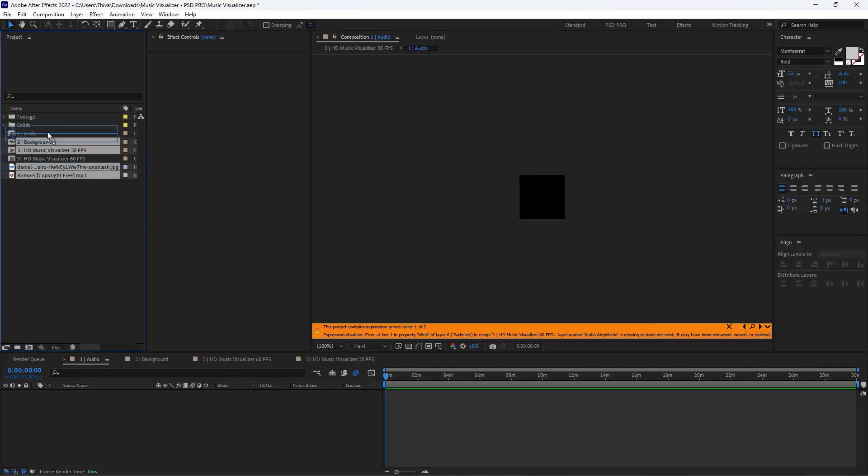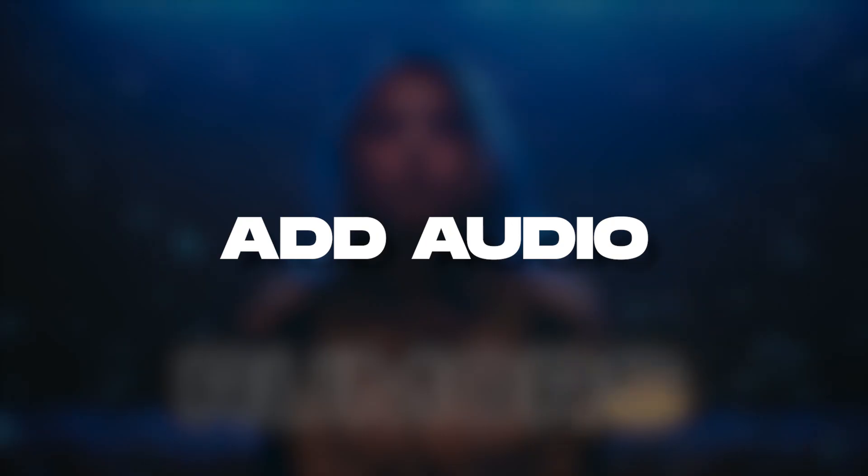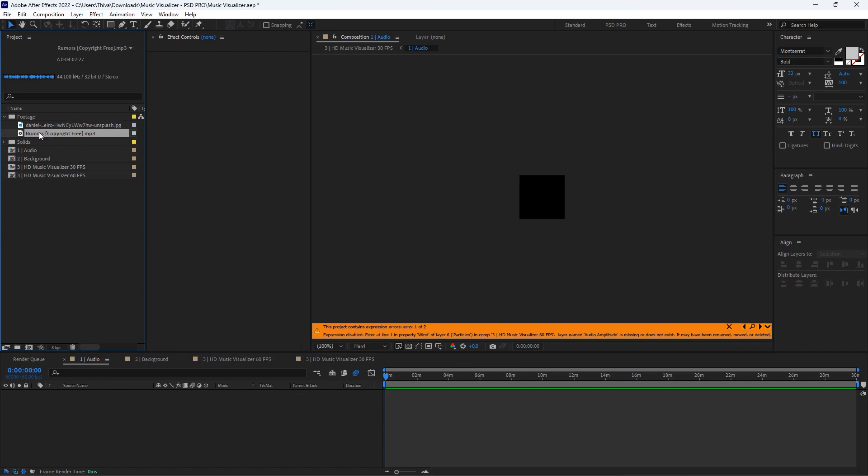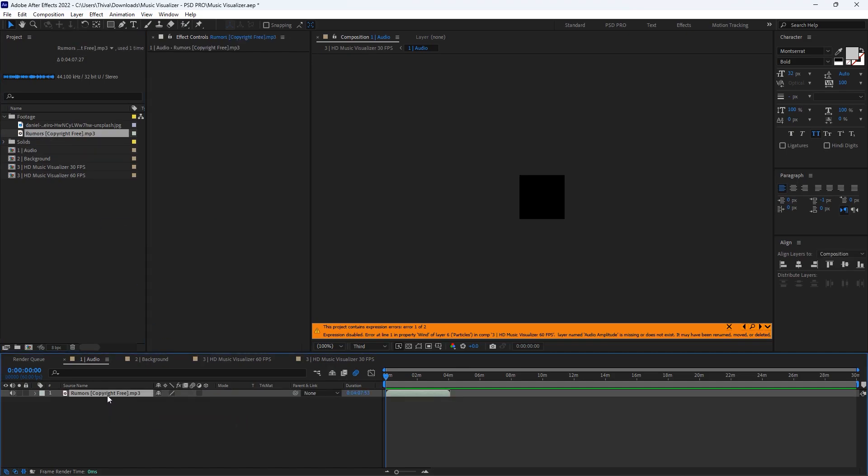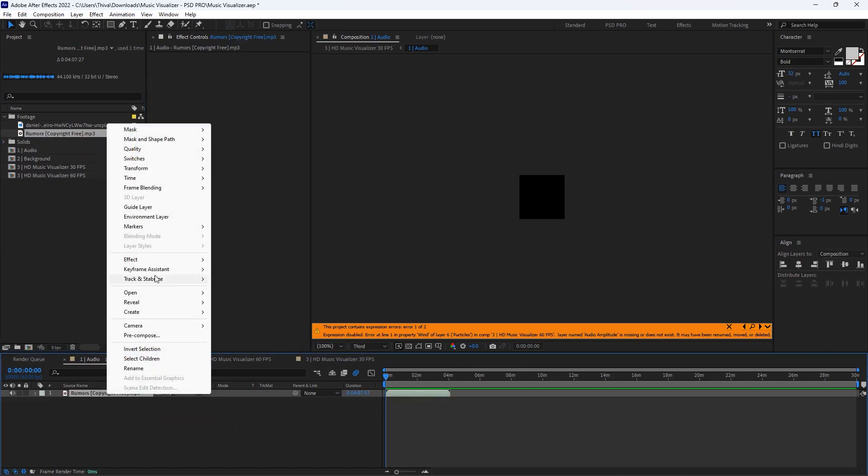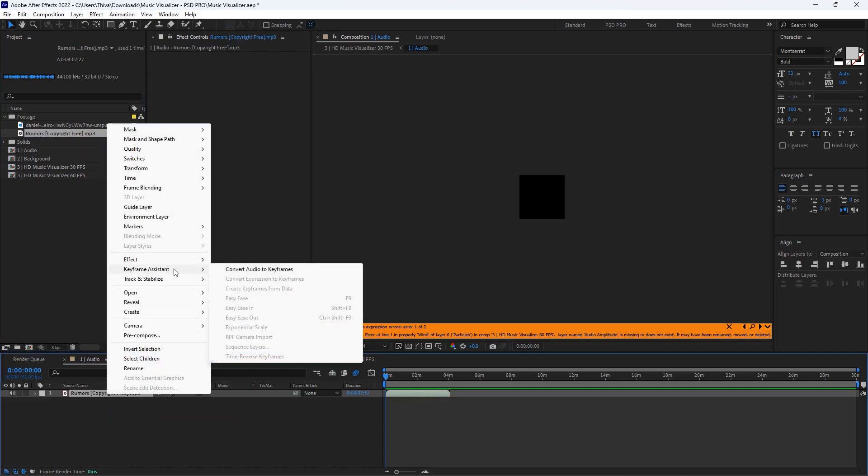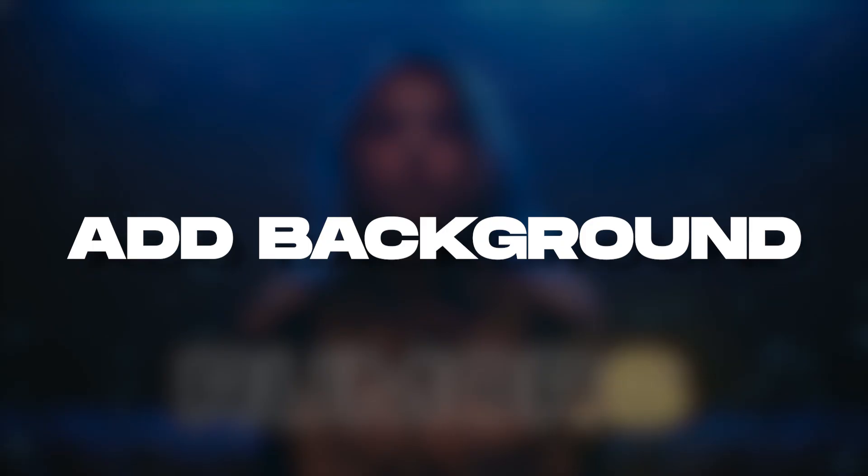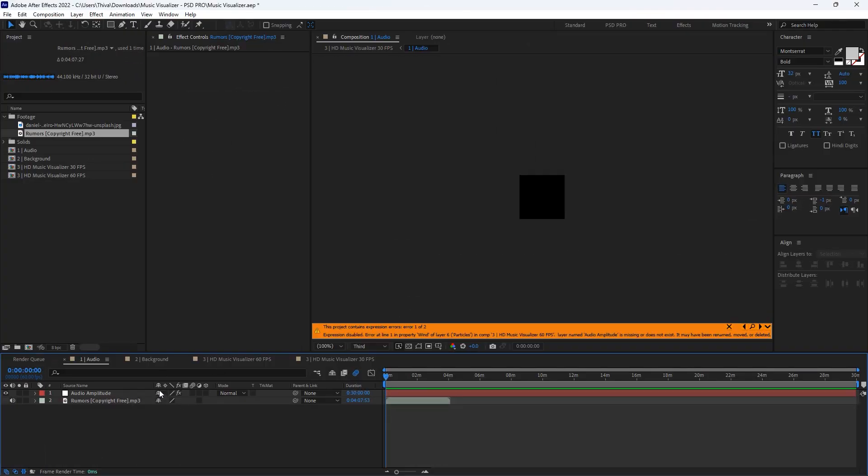First, import your song into the one pipe audio, and right-click, keyframe assistant, convert audio to keyframes. This will analyze the audio sound values and turn it into your keyframes technically. Then open the two pipe background comp and drag and drop your background image.